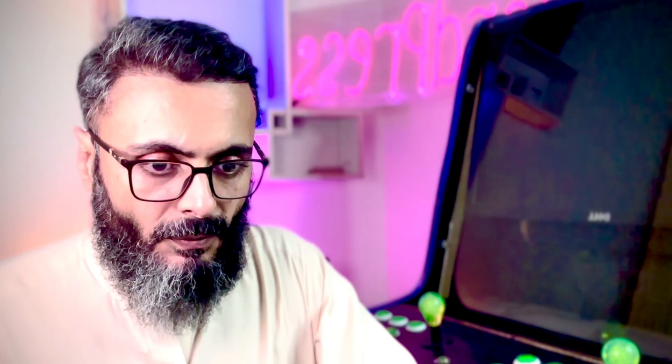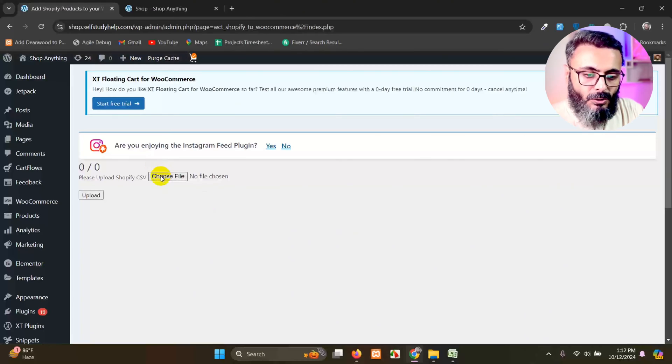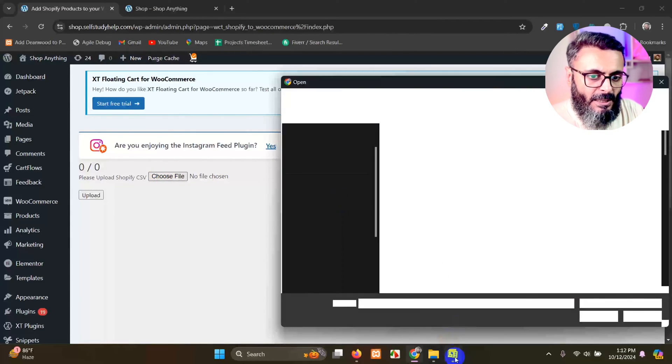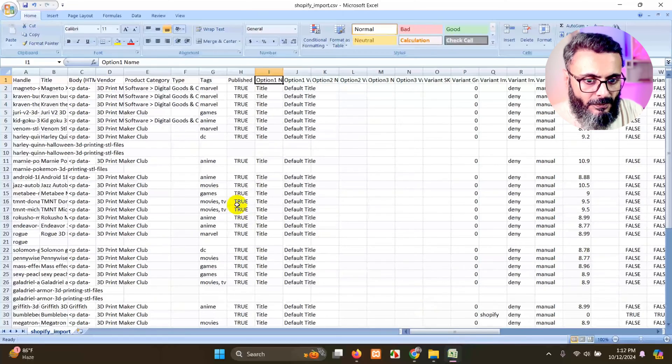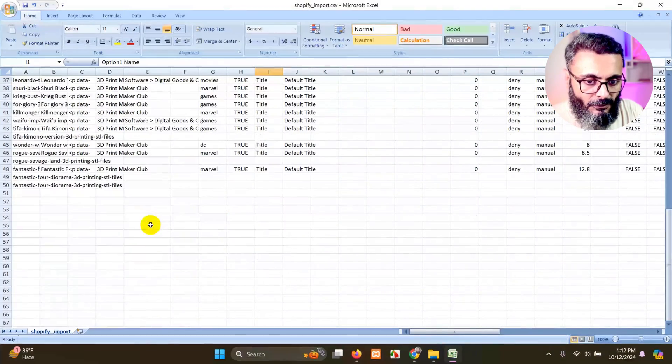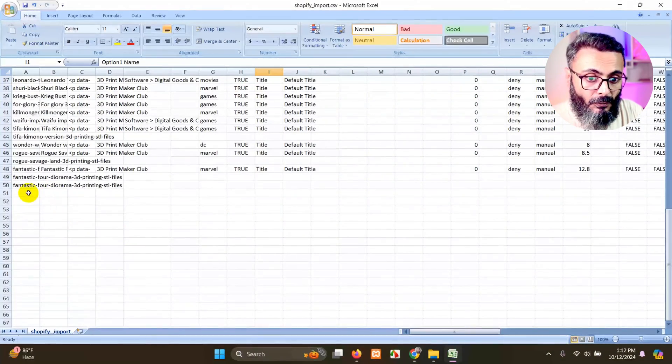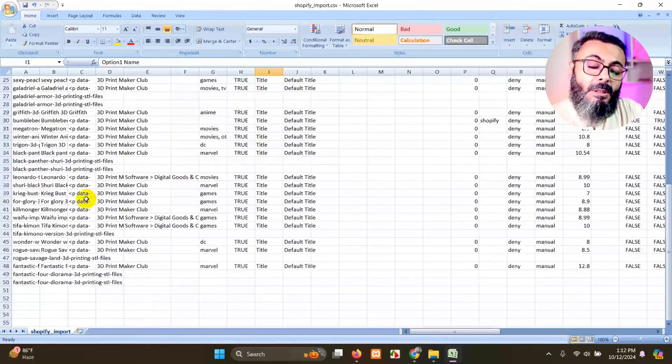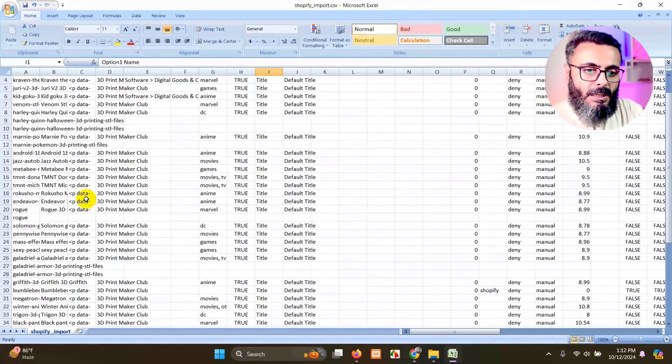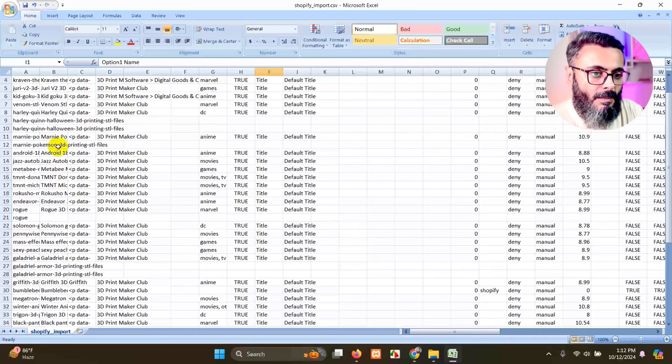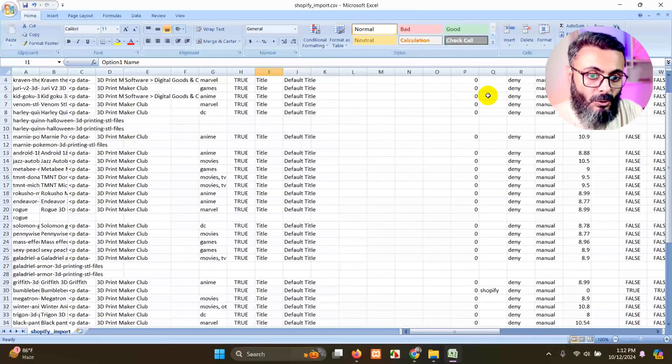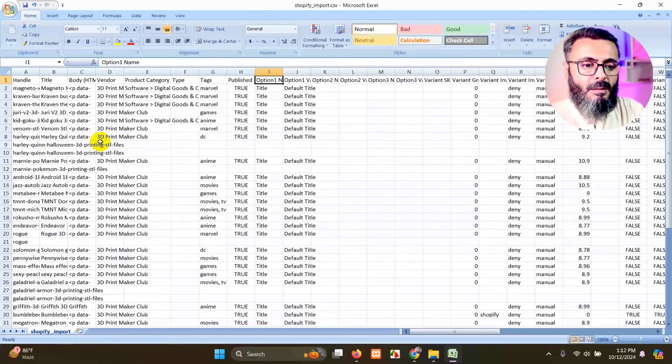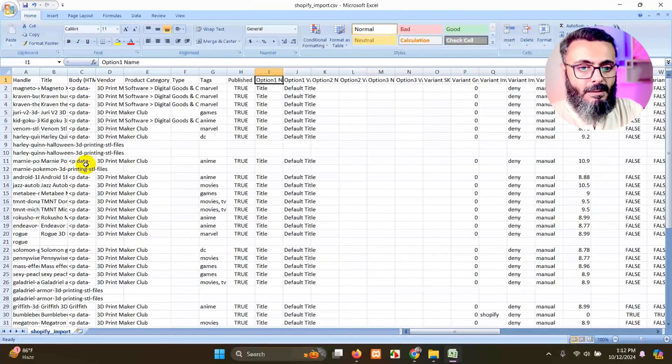So first of all, let's click on choose file. In this file, as you can see, I have approximately 49 rows, but all these are not products. There are some of the rows which are images and some are the variants.